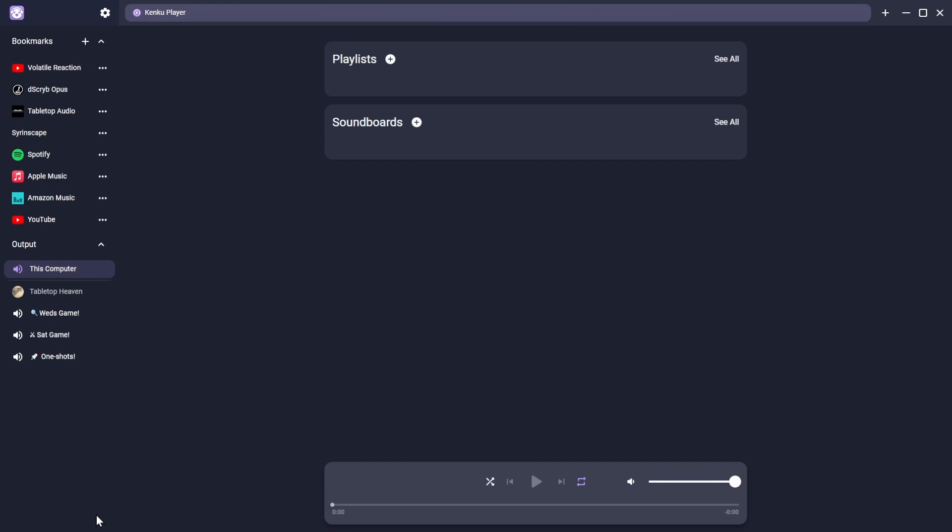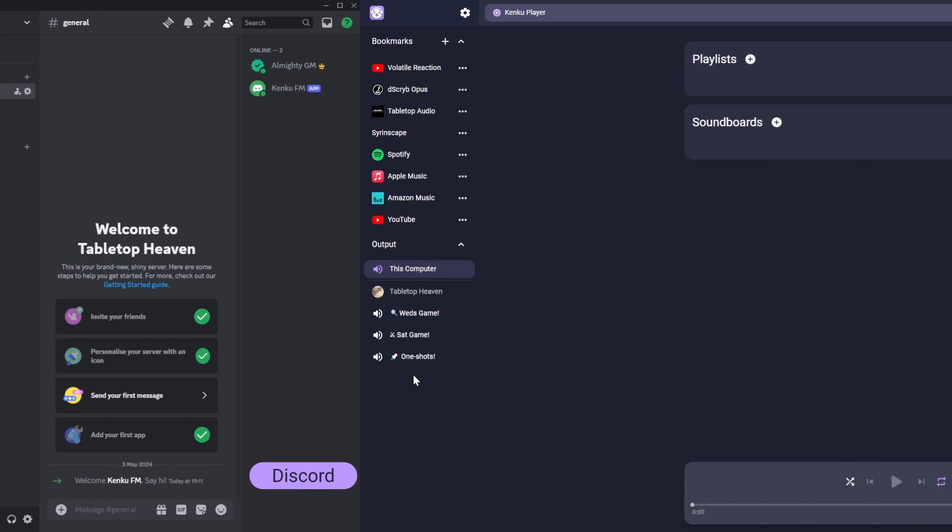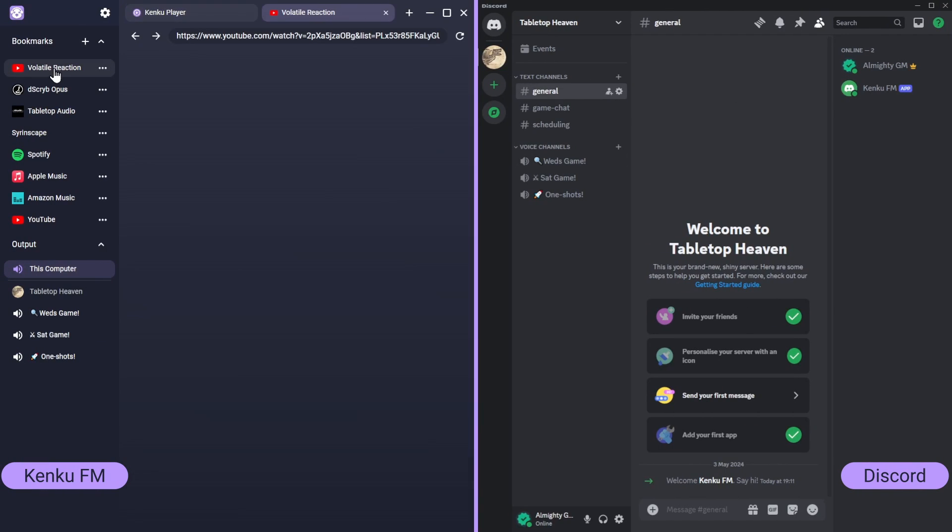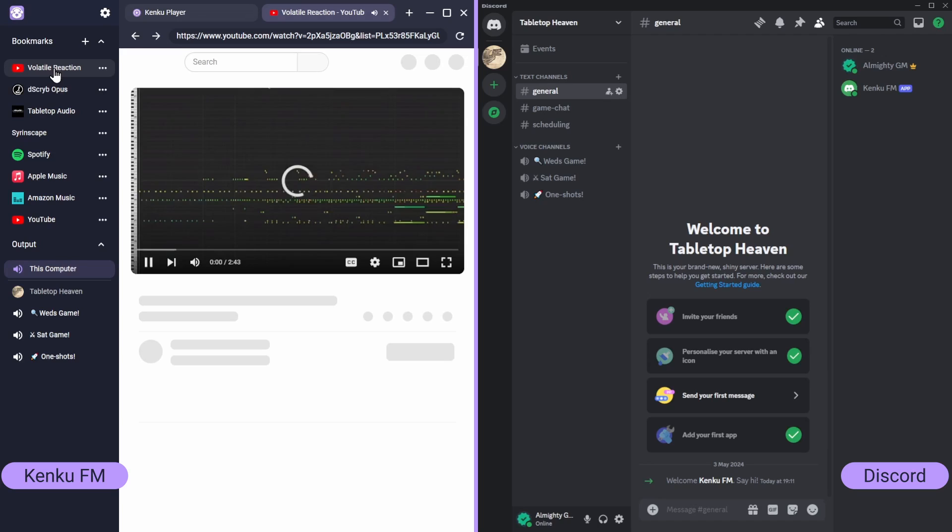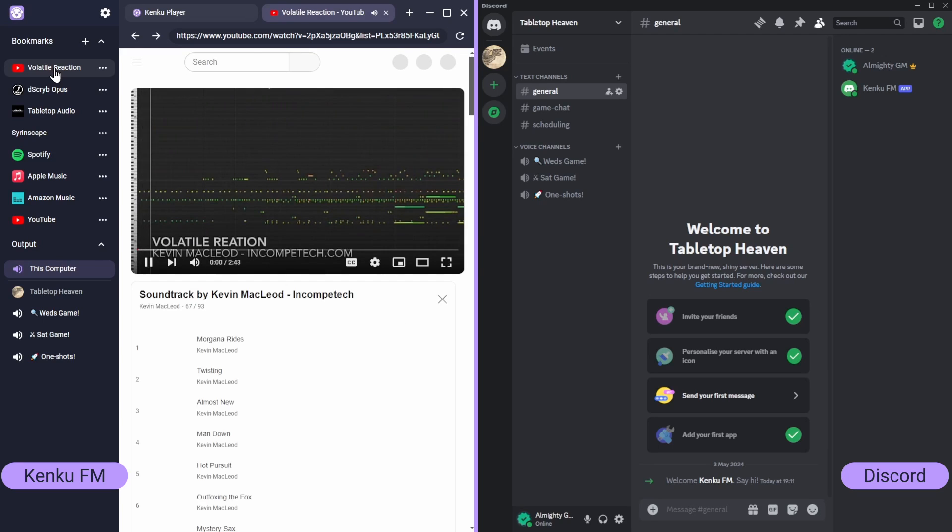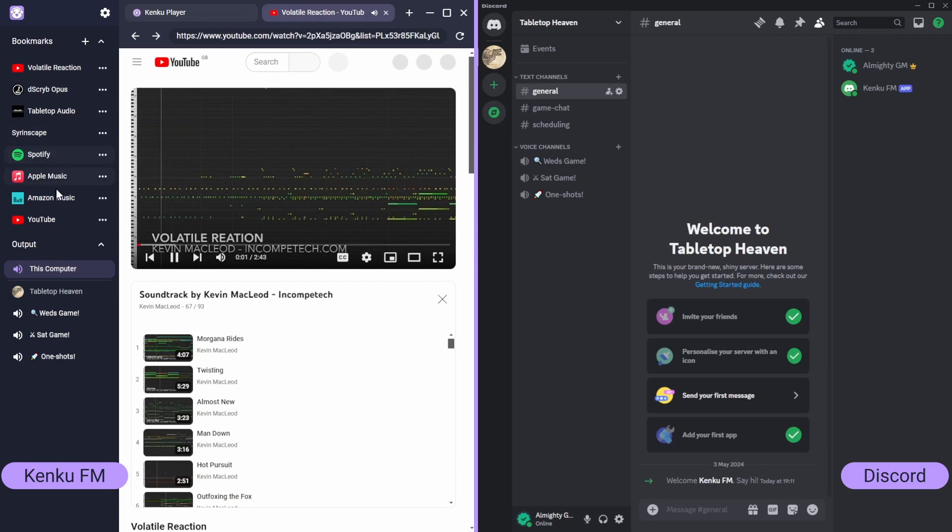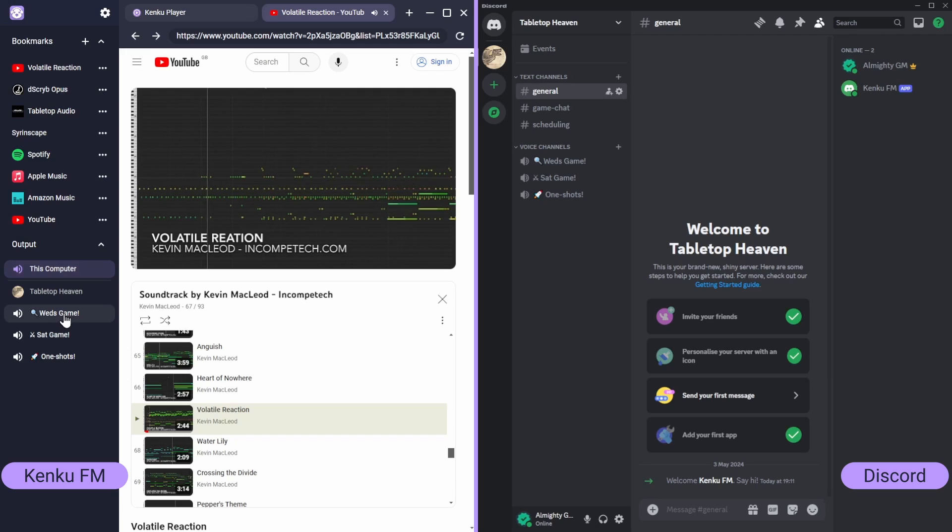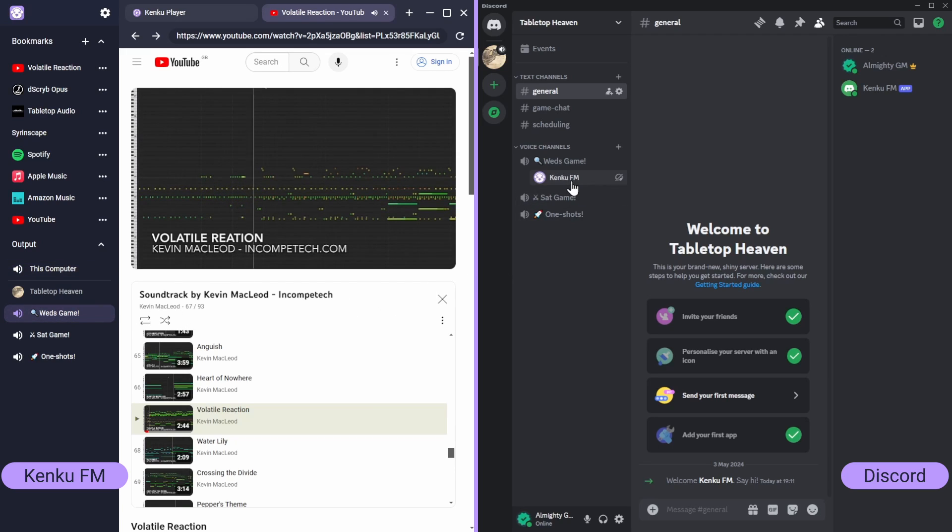You will now see your Discord voice channels listed by server, just below the default to this computer output. Let's look at these side by side. In Discord, you can see the KenQ FM bot is now online. When we open a bookmark, initially we hear it locally, but changing KenQ's output sends it to the chosen voice channel.